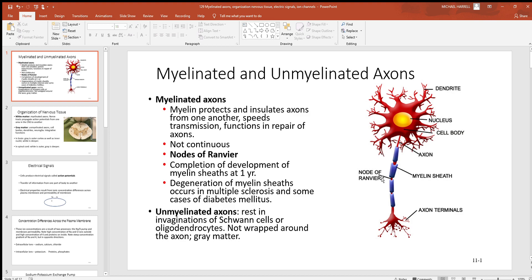Looking at this myelin sheath and the Schwann cells that are making it, notice these little spaces — tiny little gaps called the nodes of Ranvier in between them. Those little gaps are good because they allow electric signals to jump from gap to gap, and that allows electric signals to travel faster.